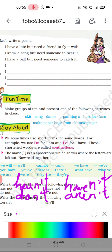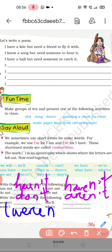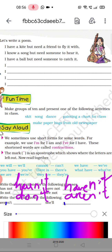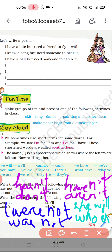Write the full form for the following words. Neeche diye gaye shabdon ka full form likhna shuru karte hain. Yahan par 'weren't' likha hua hai — iska full form hoga: W-E-R-E N-O-T. Uske neeche 'wasn't' — full form: WAS NOT. 'She'll' — yahan par hum likhenge: SHE WILL. Aur 'who's' — uske neeche jo diya hua hai woh ho jayega: WHO IS.